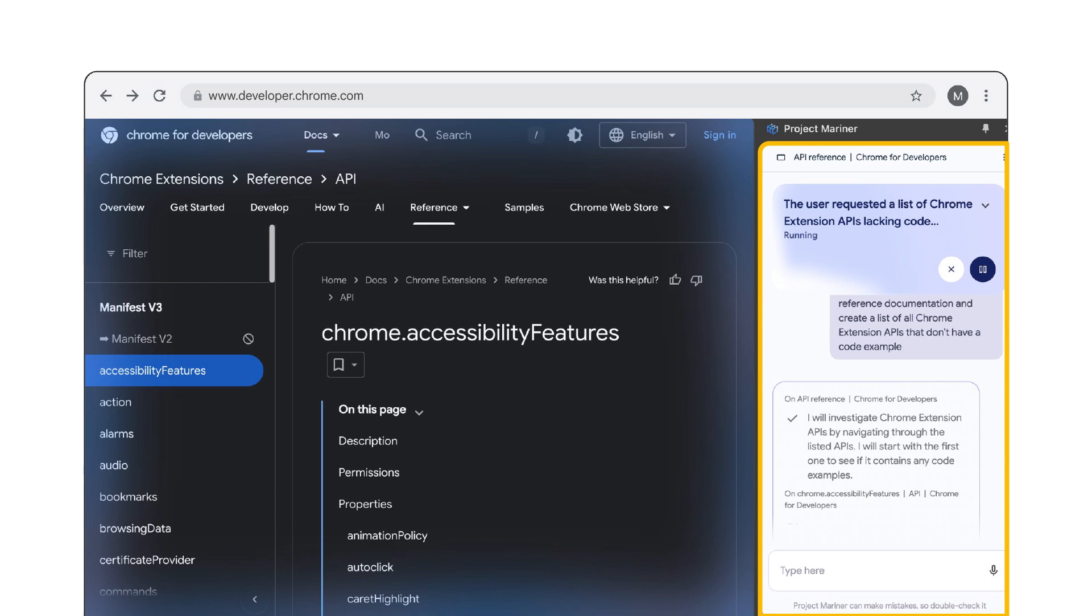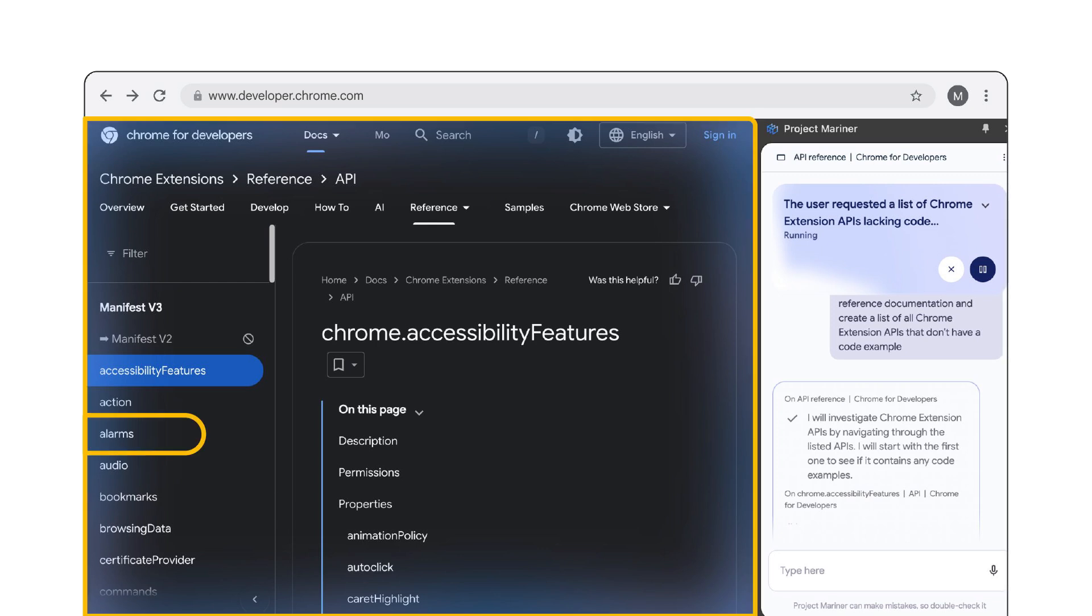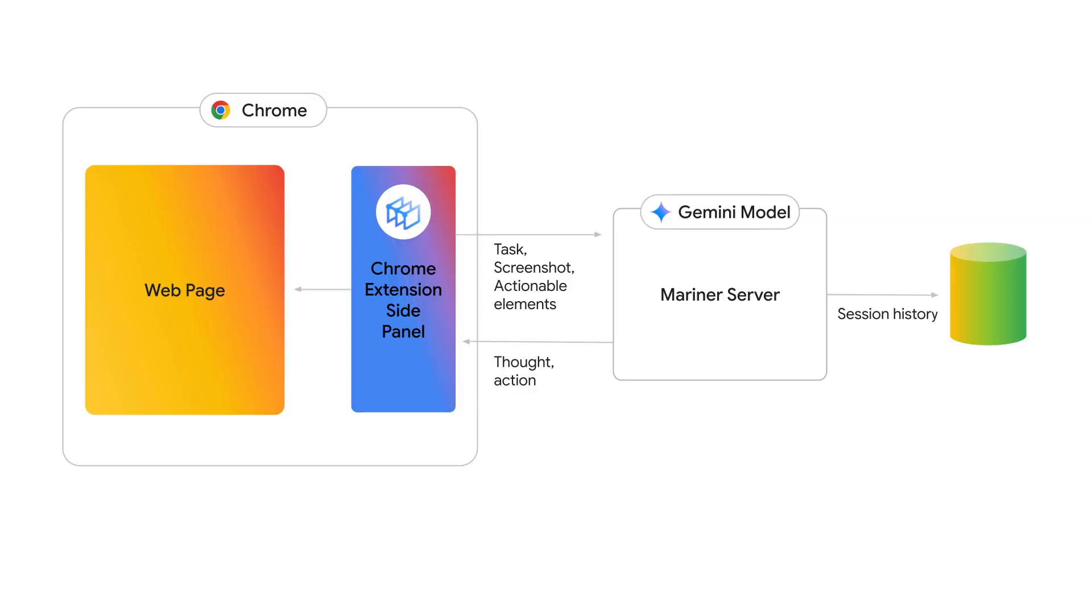First of all, Project Mariner also uses the extensions sidepanel API to display what the agent is currently doing. When performing a task, the agent needs to know which actions it can perform on a website. The agent takes a screenshot of the page and uses the DOM to identify the position of possible actions on the current page. For example, clicking the link to the alarms API page would be such a possible action. The screenshot with the annotated actions is then sent to a server that uses Gemini to decide what the next step should be to fulfill the user's task. Gemini will decide on an action to take.